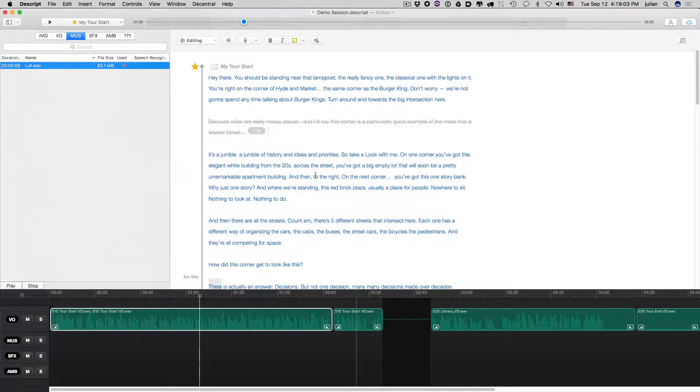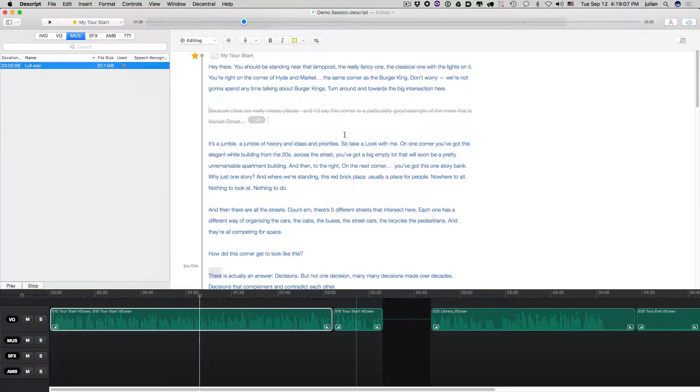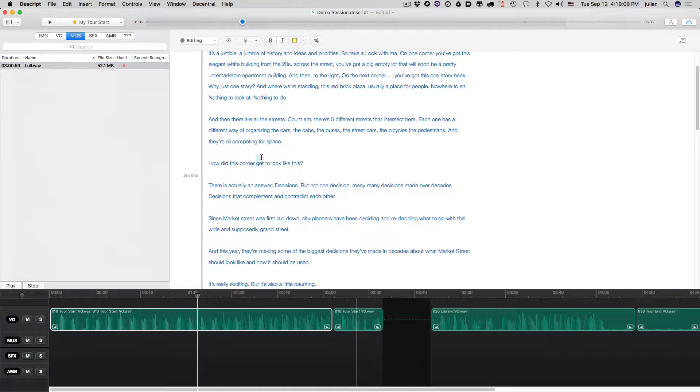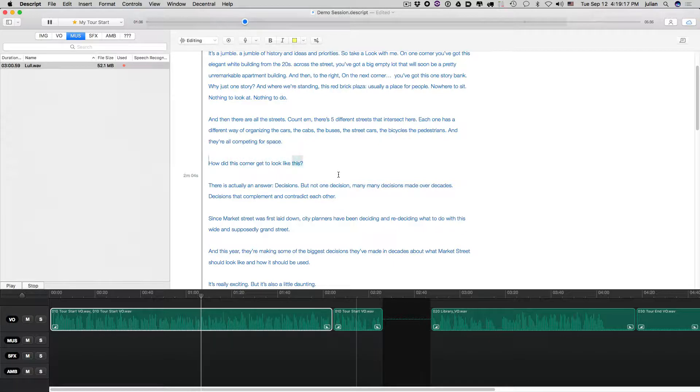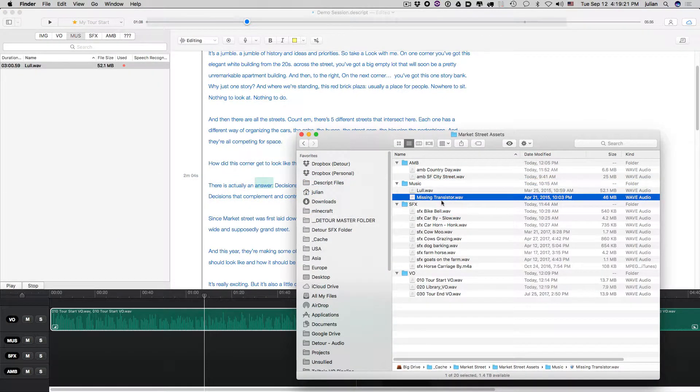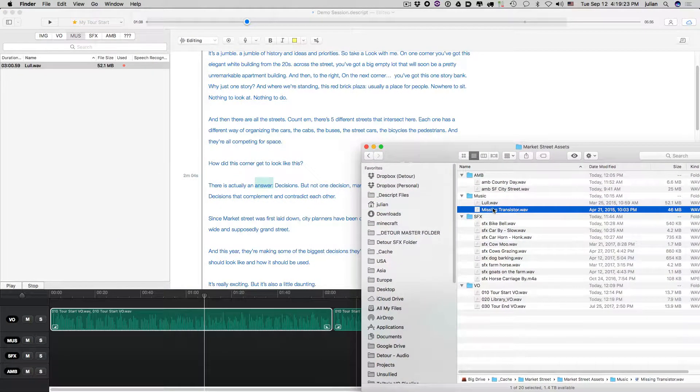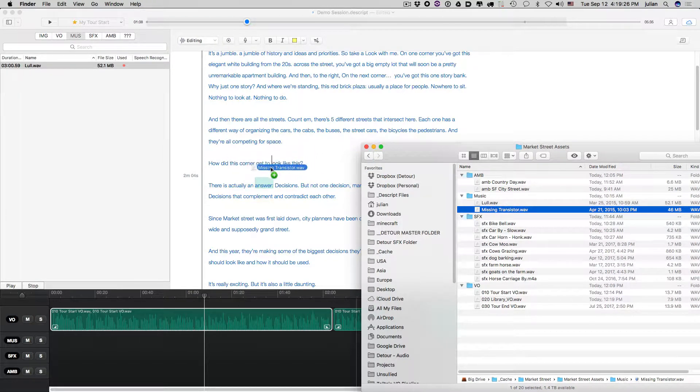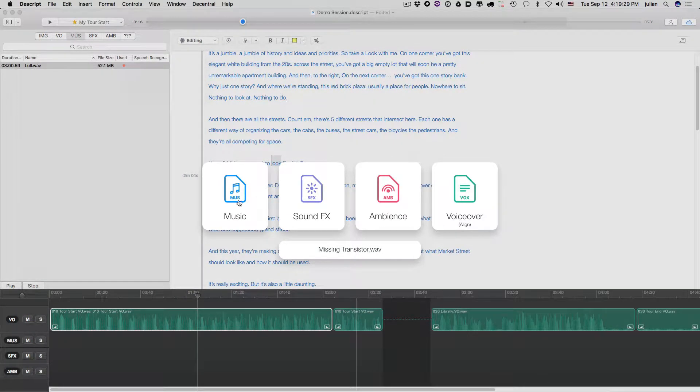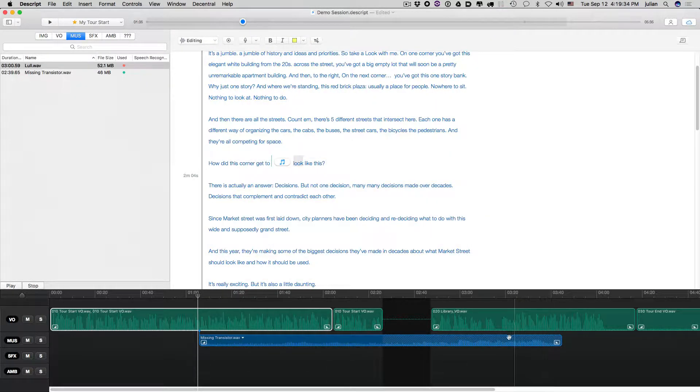Another way to bring music in is to just simply drag it to the place you want on the script. So let's say we wanted to score this moment here. How did this corner get to look like this? There is actually an answer. Okay. So we'll go back out to the finder and take this other track here and just bring it in right here. Same thing will happen. You need to identify it as the media type. And now you'll see that the music has shown up down here.